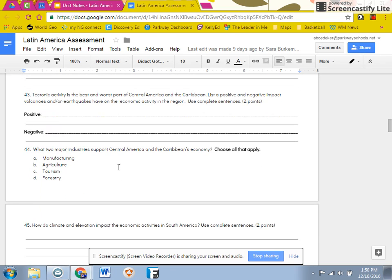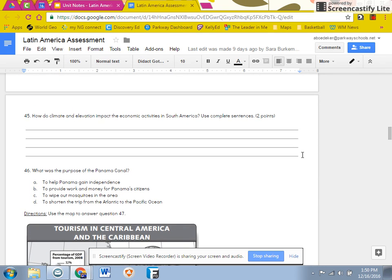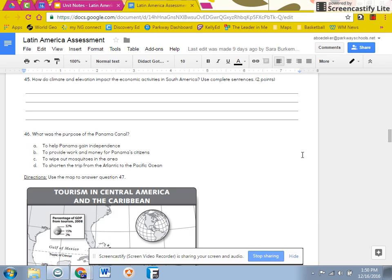Look at number 44, it says choose all that apply. So remember to choose all that apply. Number 45 is worth two points and you need to use complete sentences. Please restate the question on all of these.